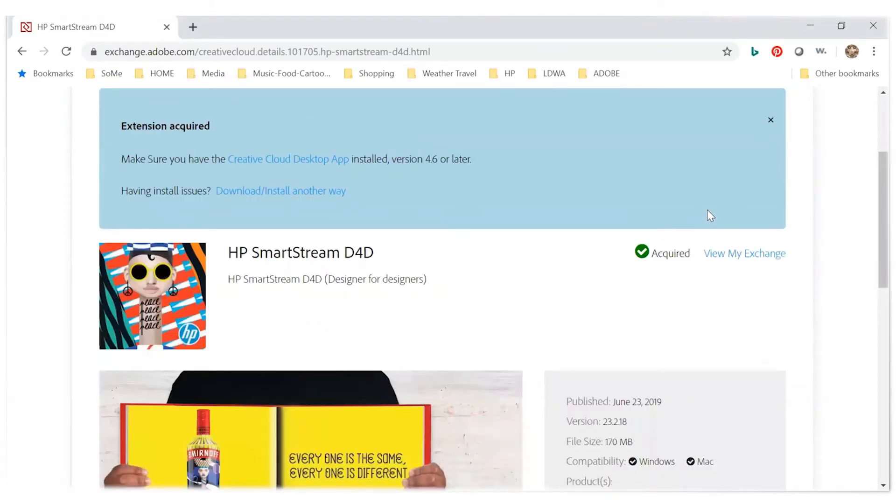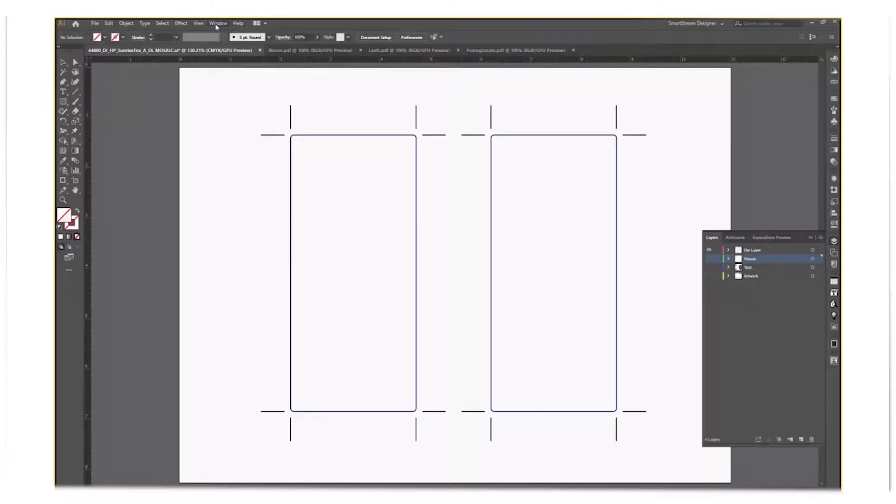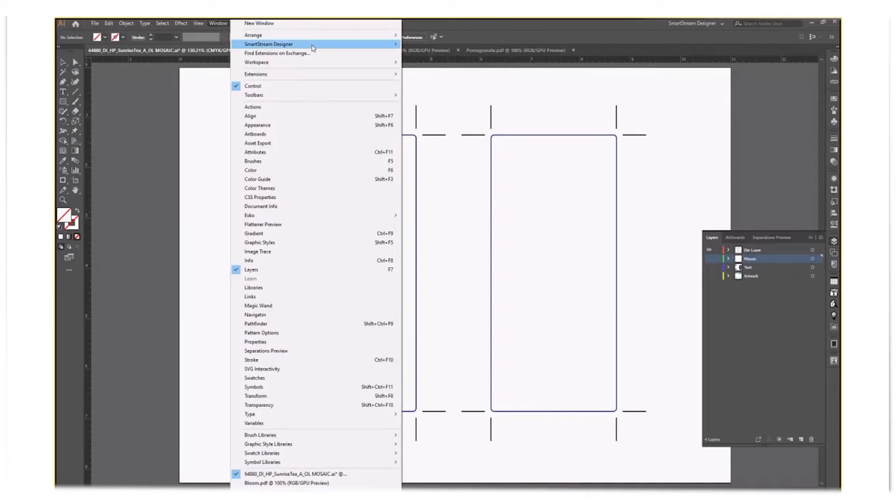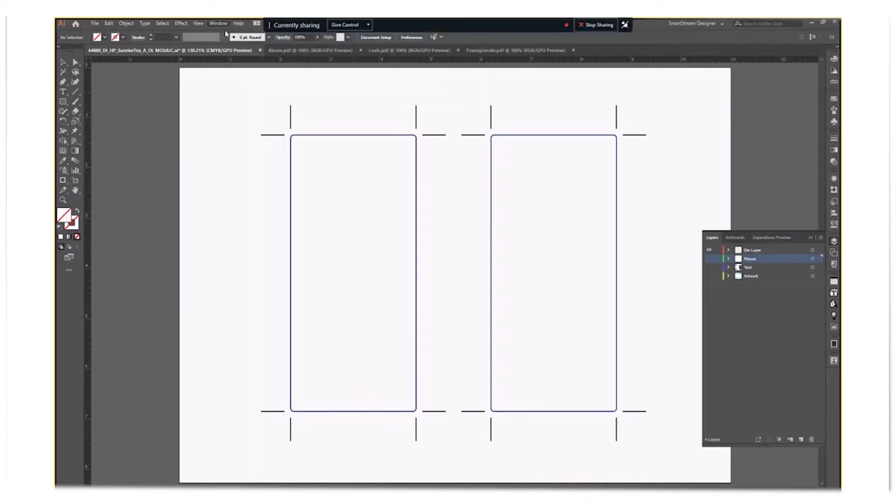Now, when you open your Adobe Illustrator, HP SmartStream D4D will be installed for your use.